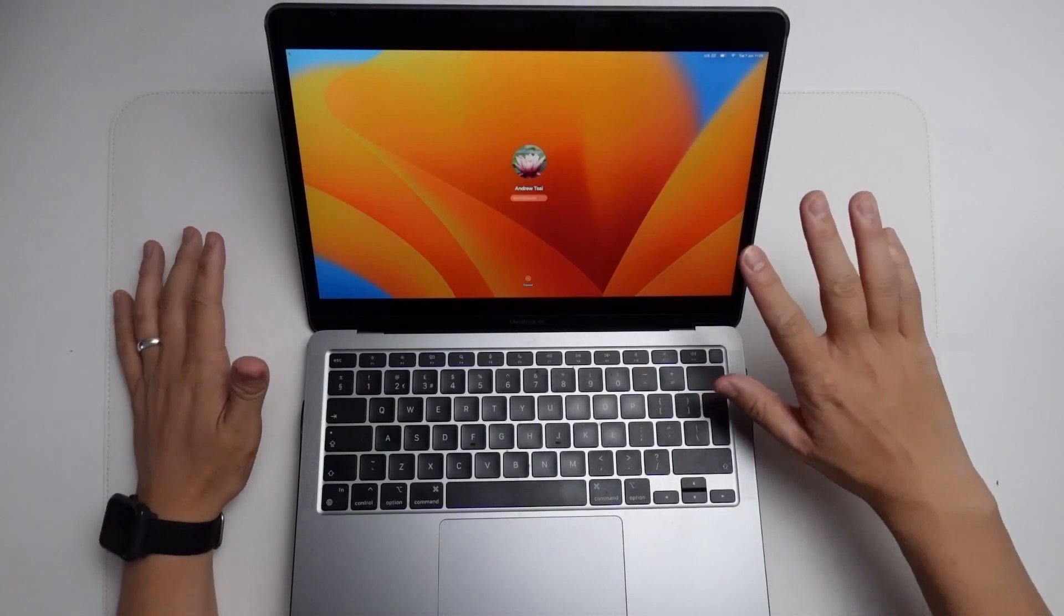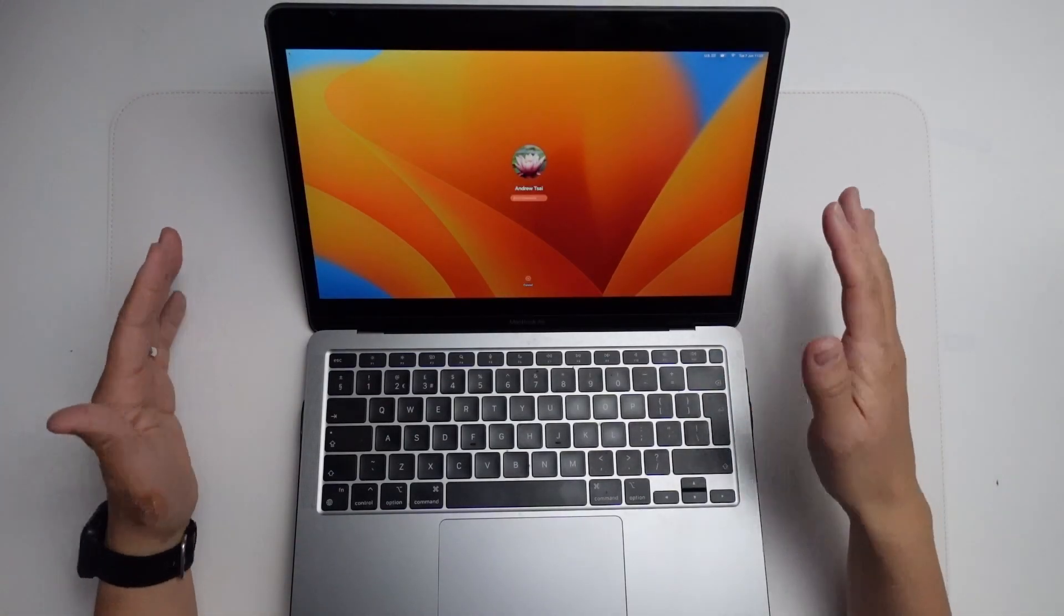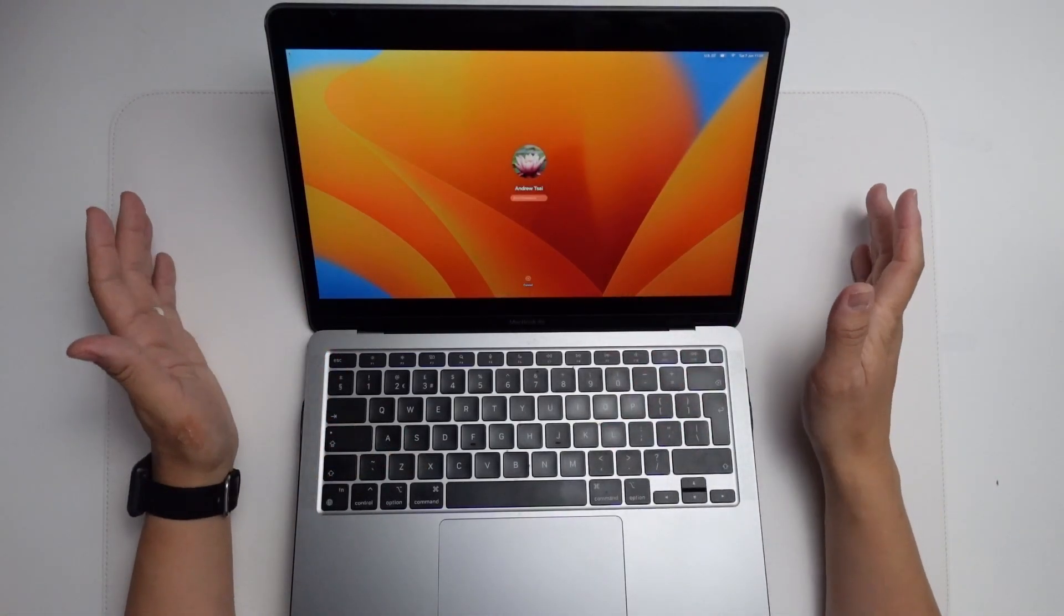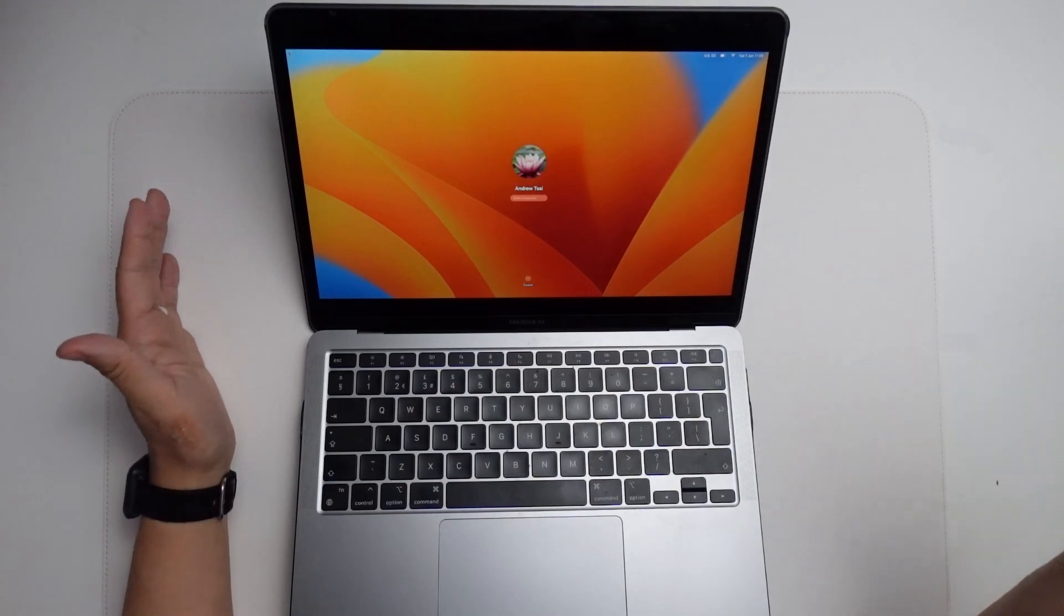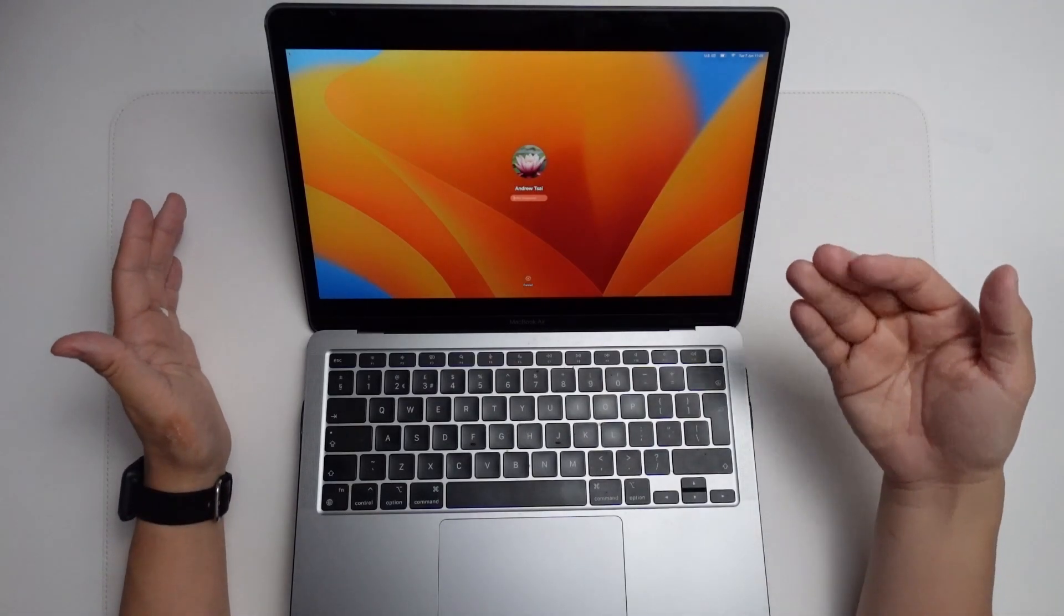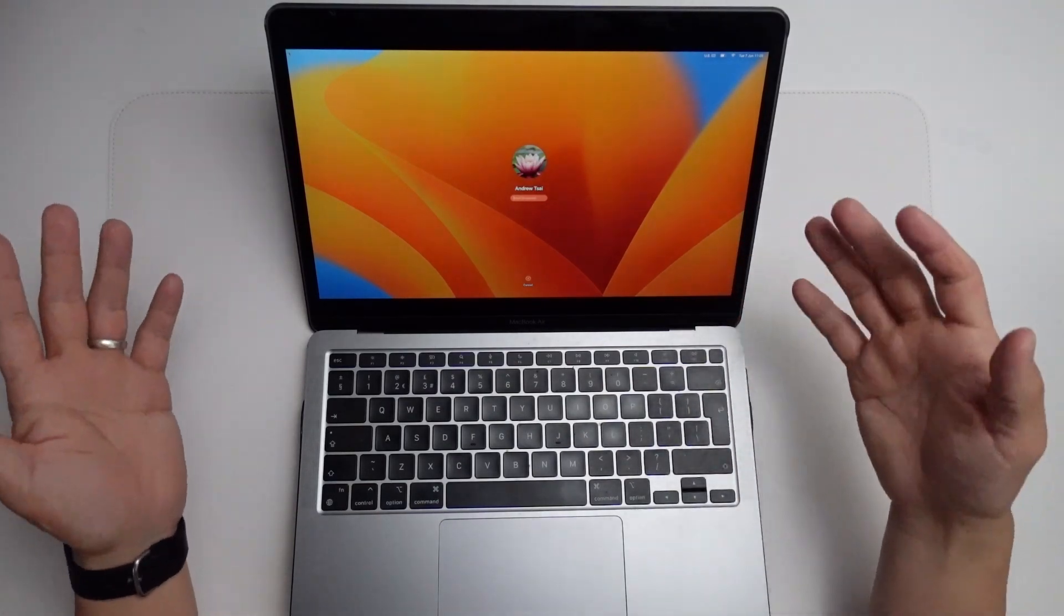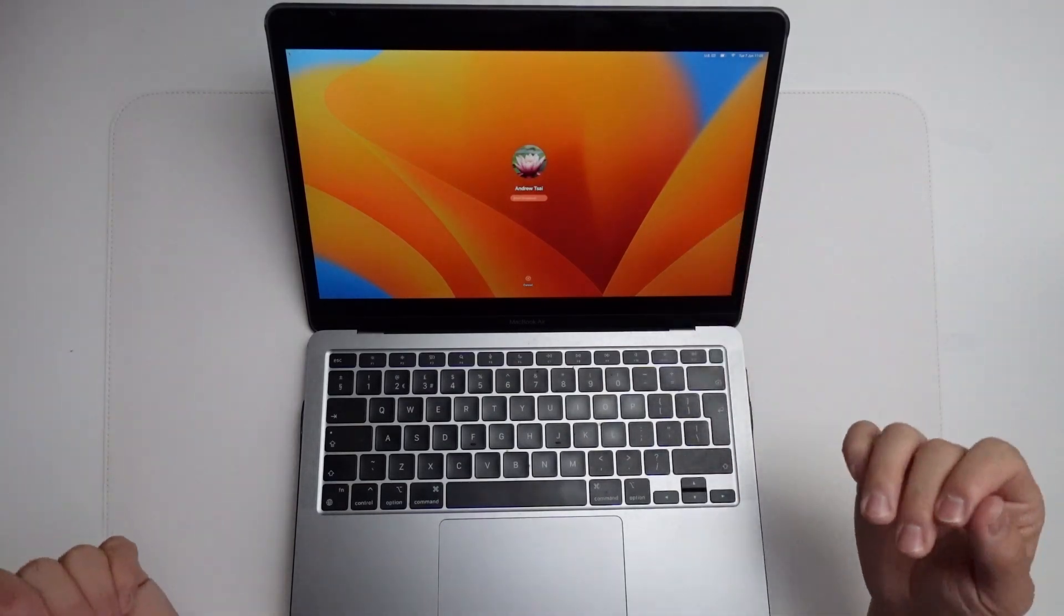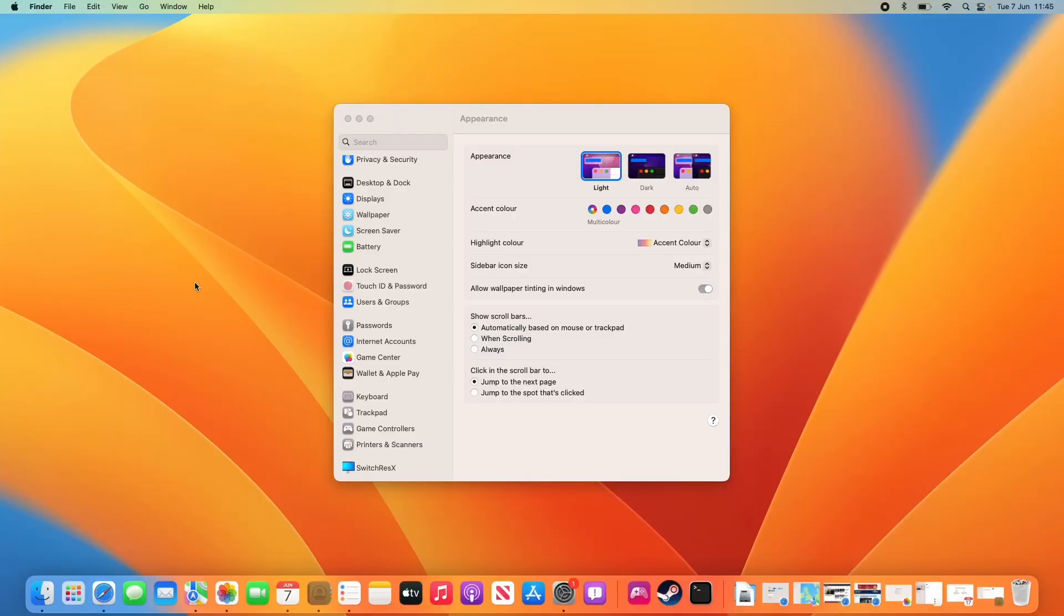Once the install is completed, it's going to boot straight into this brand new loading screen. This is the macOS Ventura default login wallpaper. Now this is how you get macOS Ventura working on your Mac.